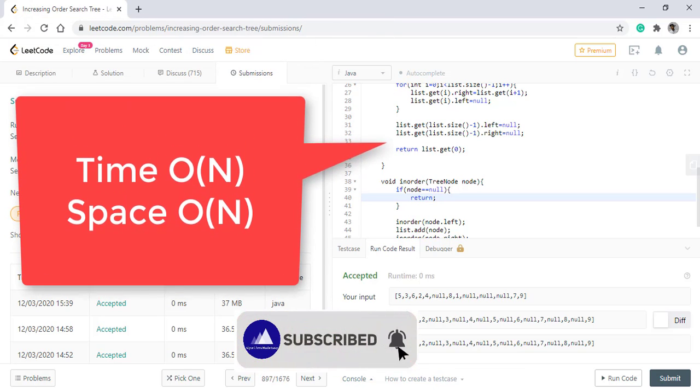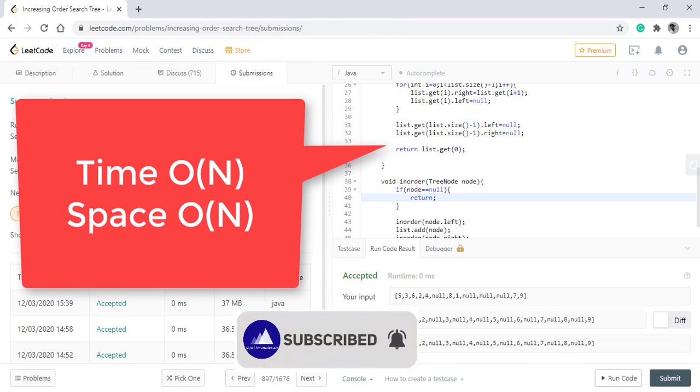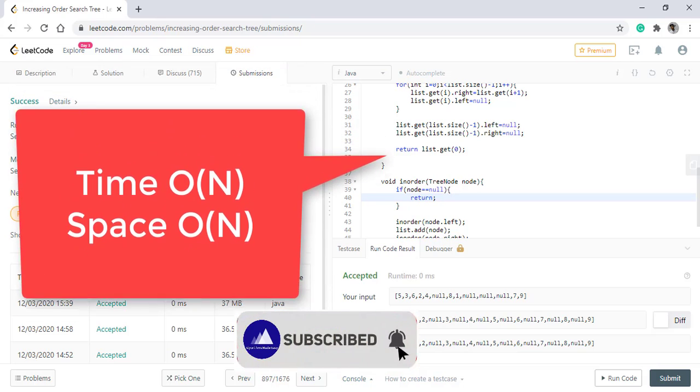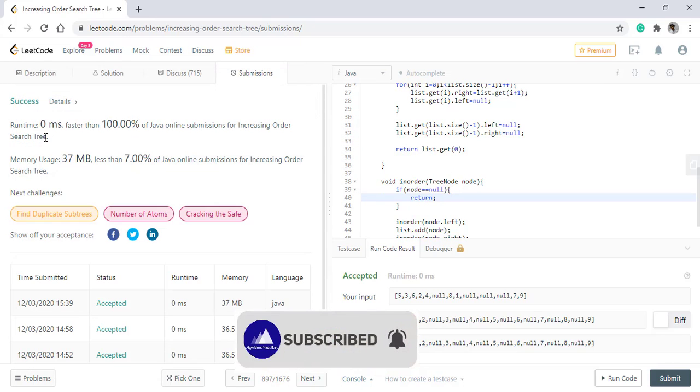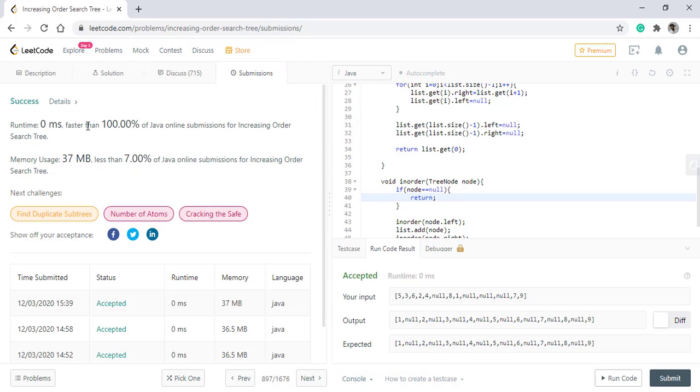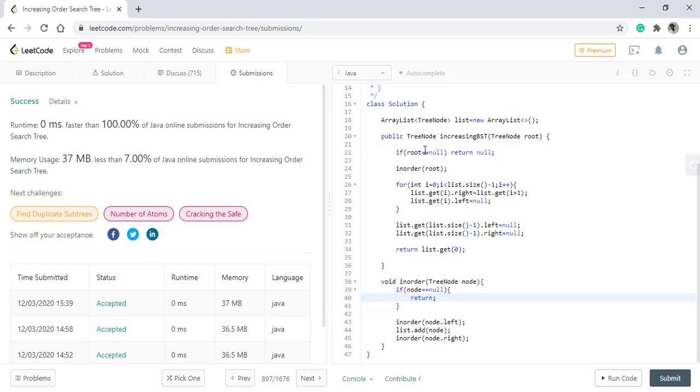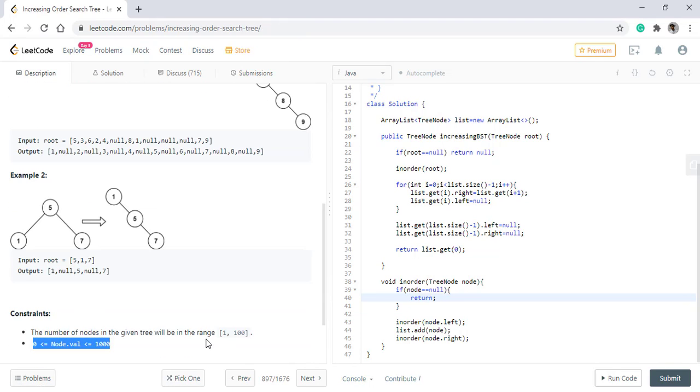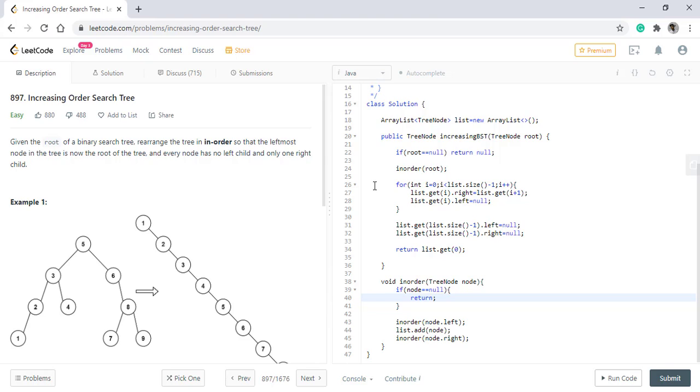The time and space complexity for this approach is O(n) and it is still the fastest approach with using this extra space because the input is very small. Now let's see how we can apply the logic without using this list.